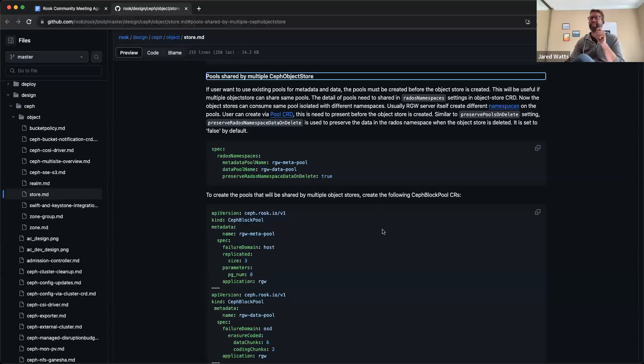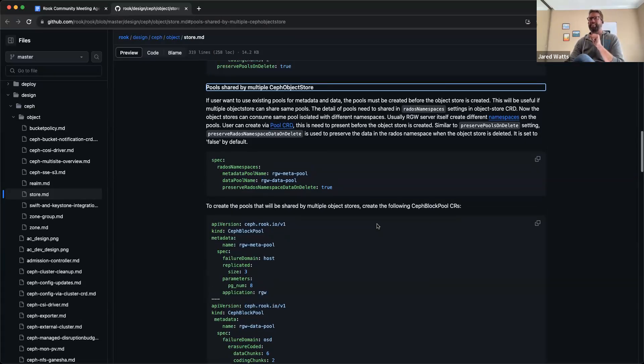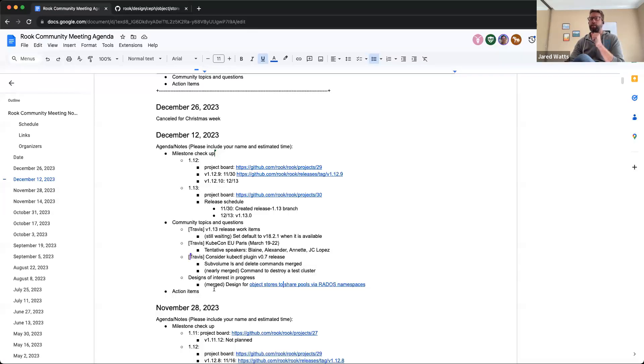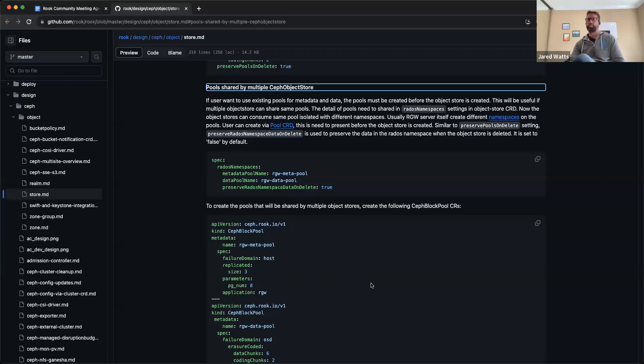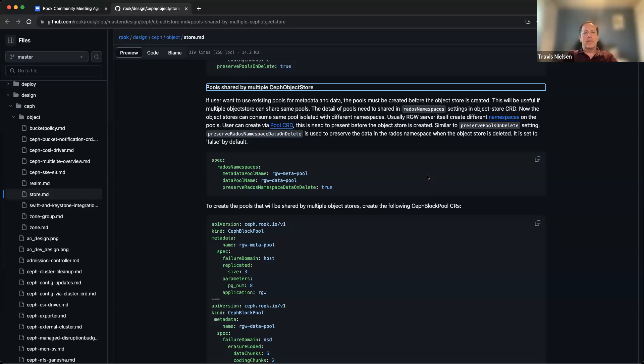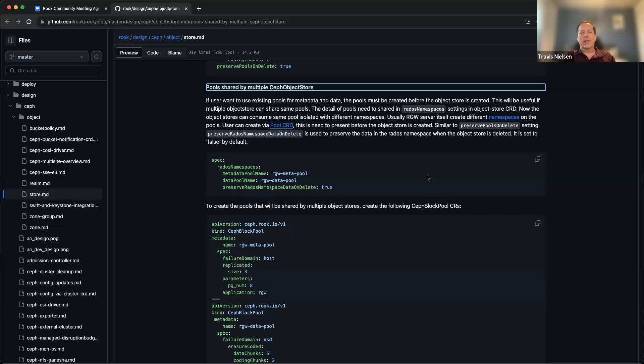So yes, this is a design that's been merged. Do you want to talk about this and give us a little more context? Yeah, just to point this out - this has been a request from several upstream users where object stores require multiple pools. If you want to create many object stores, the pools add up quickly and the PG count gets large, which Ceph isn't really generally happy about.